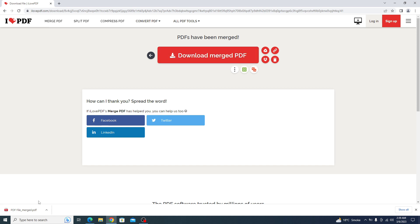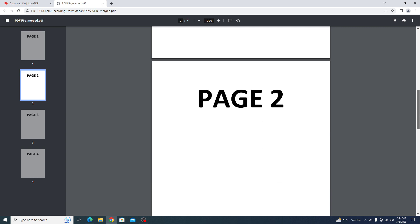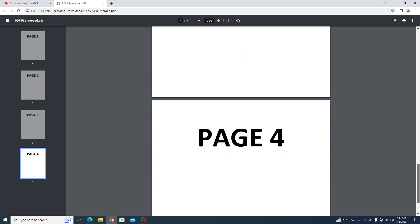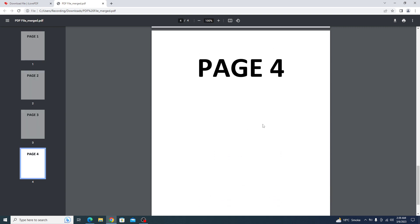So if we open it, we can see page number four here. That's how you can add page in PDF file.